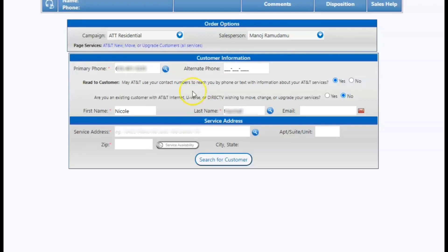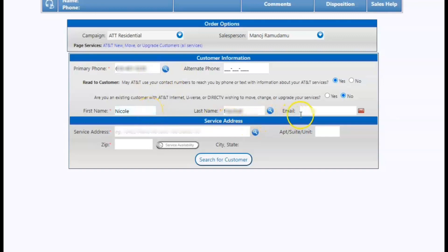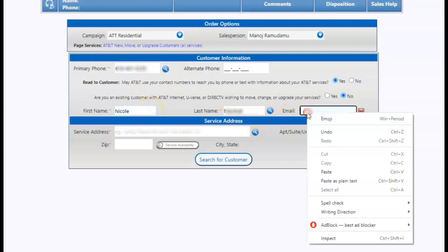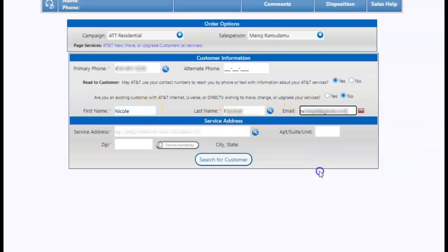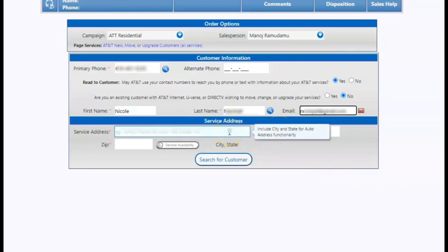First, we're going to put the primary phone number in the primary phone box and then we're going to put the first and last name and valid email address. It's very important we have the valid email address because a customer will have to verify the order at the end of the sale for the order to release.